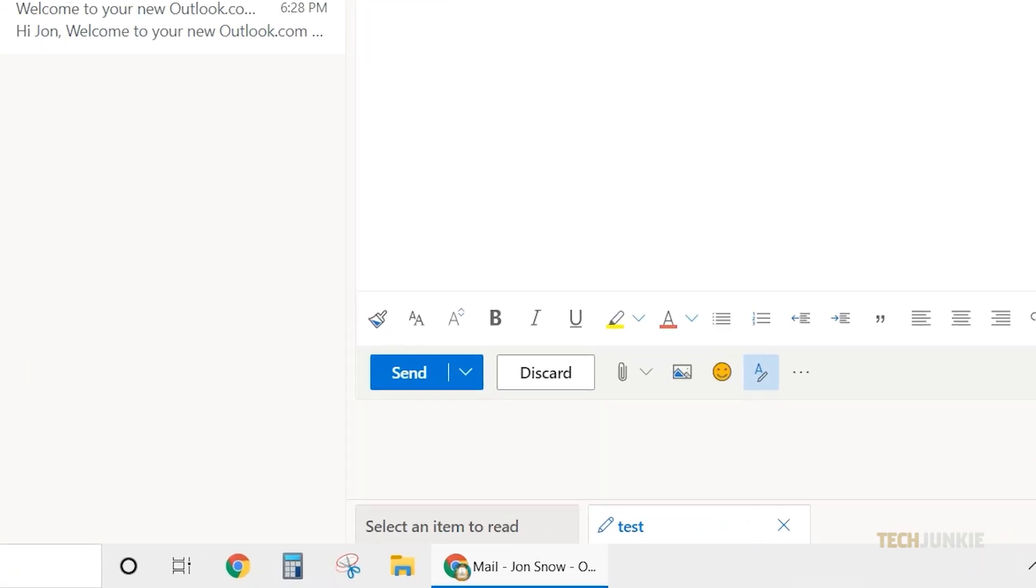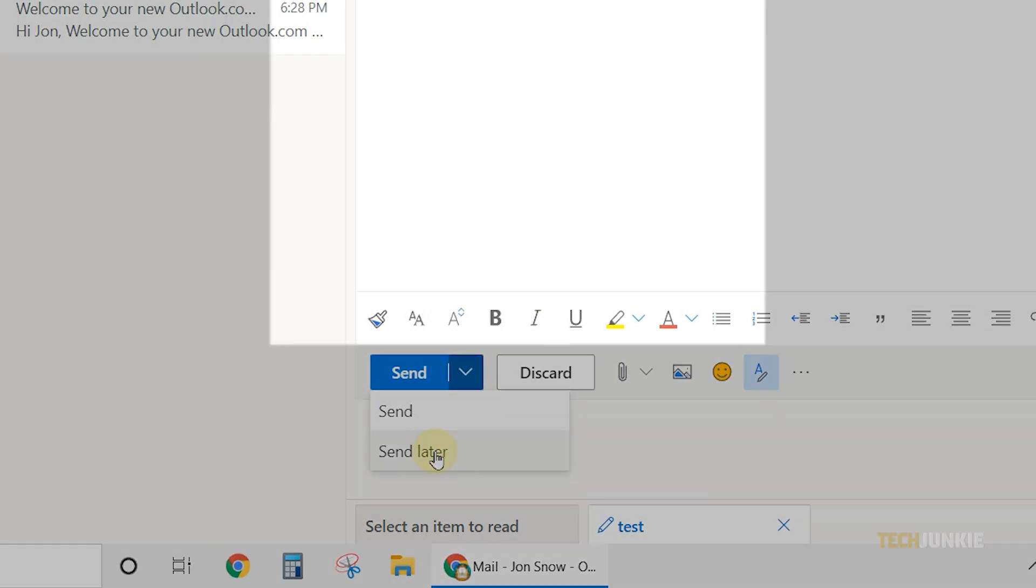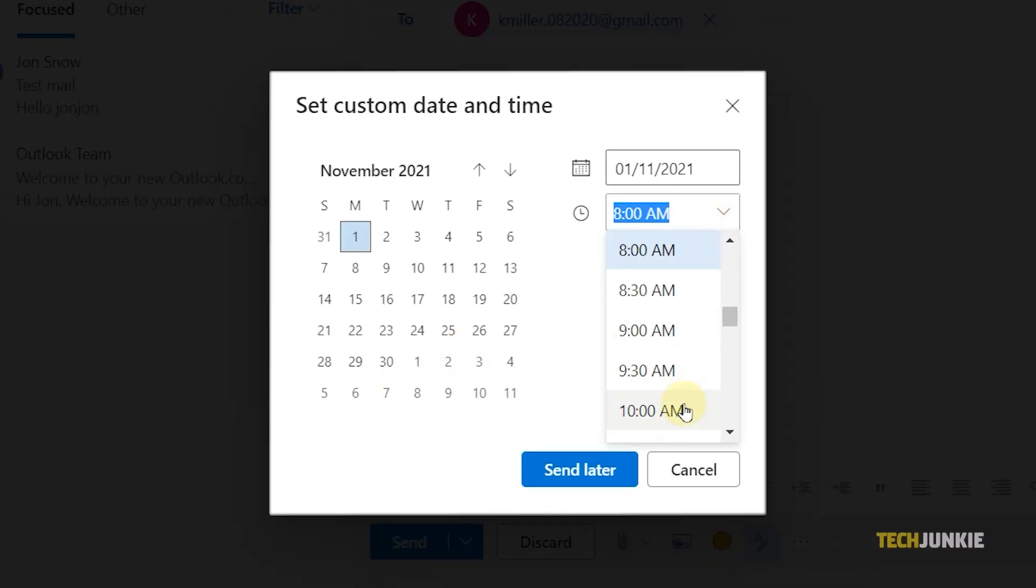Once you're done, click on the downward arrow besides the Send button, then select Send Later. Set your preferred date and time.